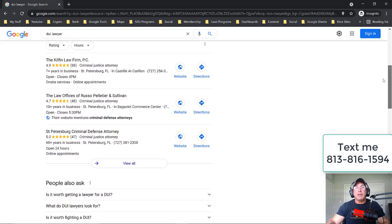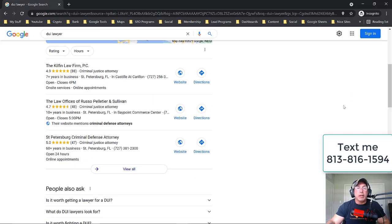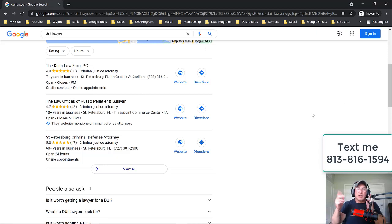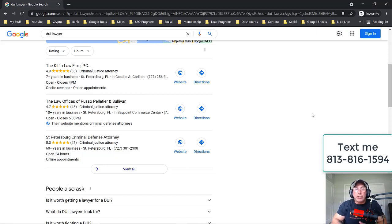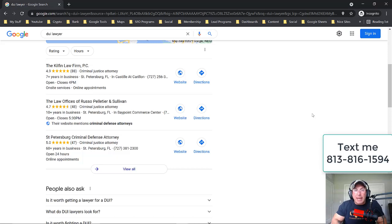So let me explain a couple of things. The Google three pack is connected to your website, meaning that — and I always use this example — red shoes. If you don't have the word red shoes on your website, you're not going to rank for the word red shoes. And you need a page about the keyword red shoes.